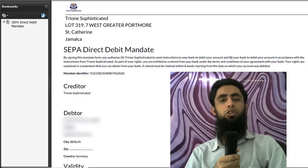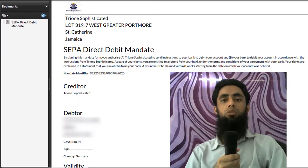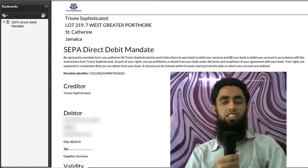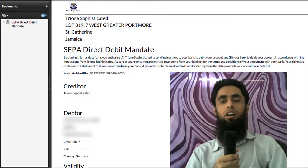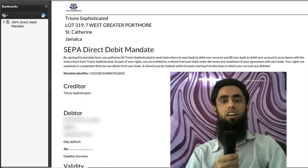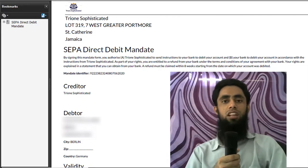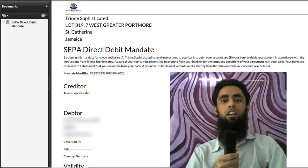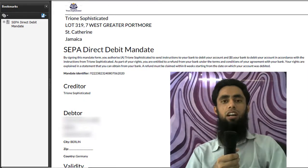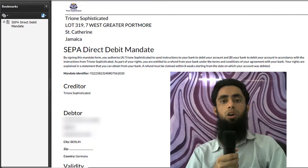Hi guys, in this video I am going to show you how you can generate a SEPA direct debit mandate form. The need for this specific mandate form arises when you are going to do a transaction with SEPA direct debit. In most cases, if you are living in European countries, people do deals with SEPA direct debit. I have also worked with some clients who had the need for SEPA direct debit and were also working on invoicing.